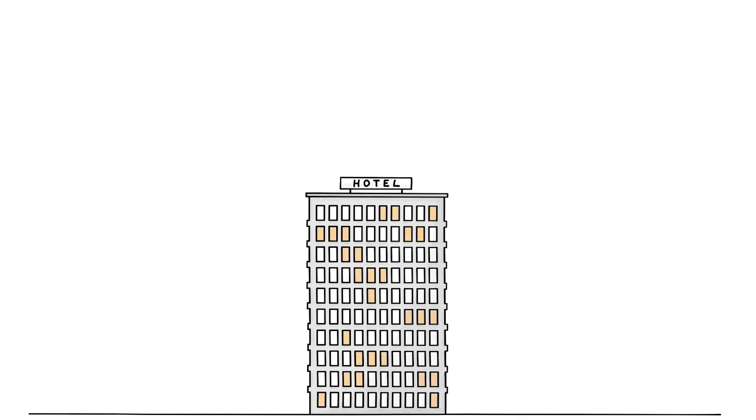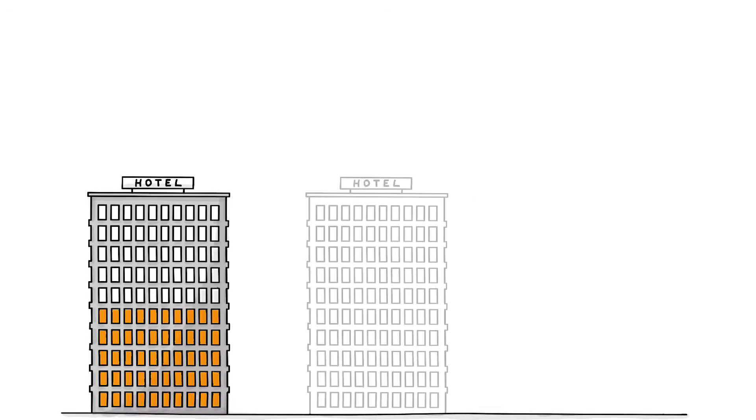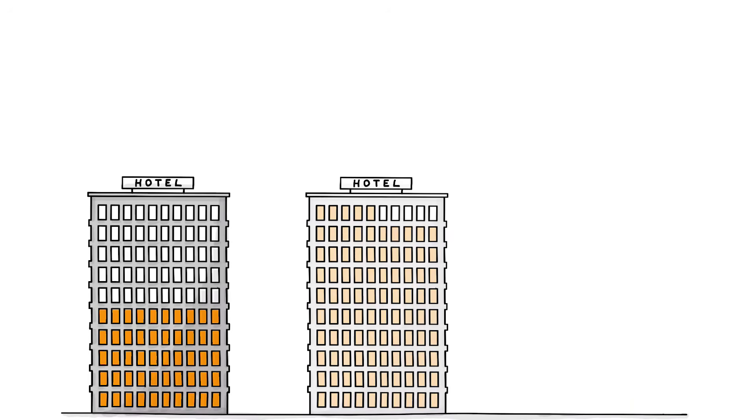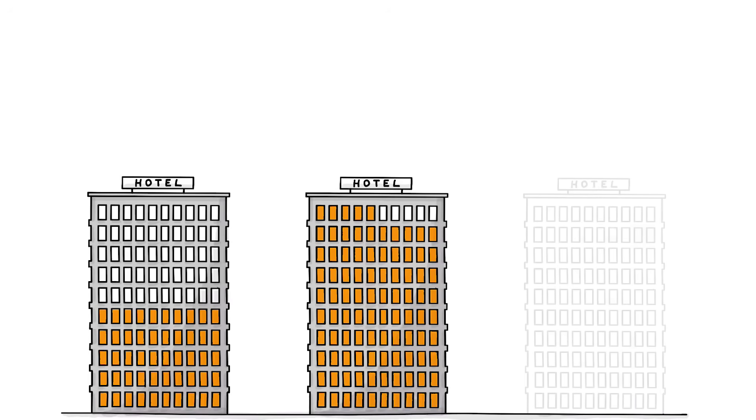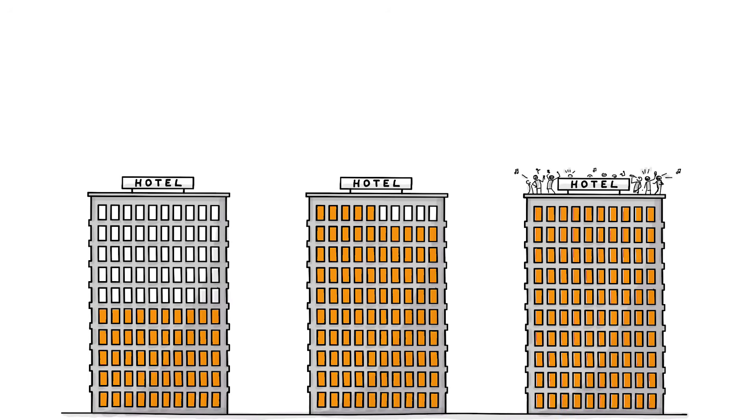Imagine you own a hotel with 100 rooms. In the low season, 50% of rooms are booked. In the high season, 95% are full. On New Year's Eve, all 100 rooms are reserved.